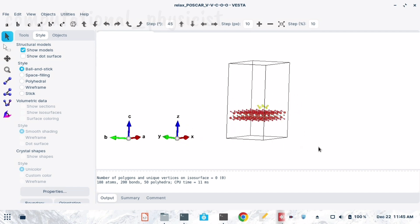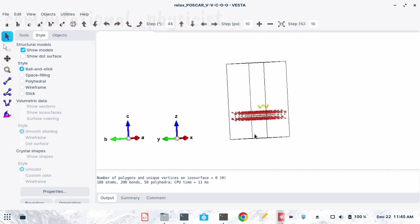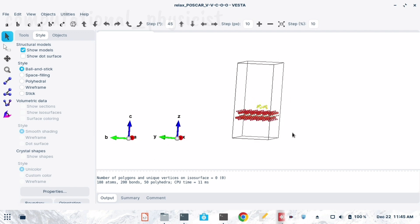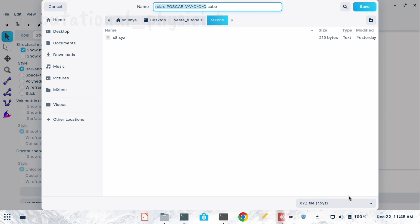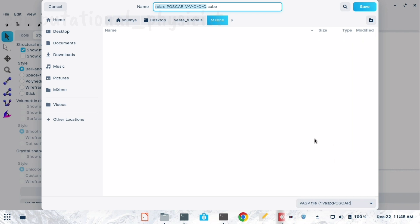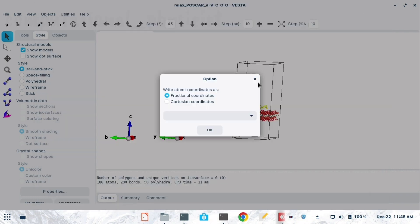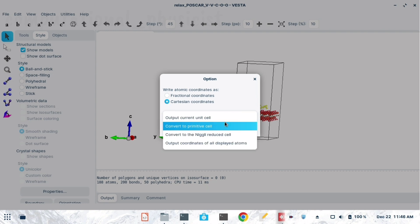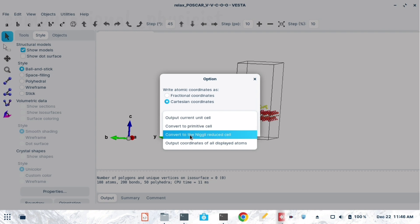Now you can see this molecule is above the surface. The main part is how to save this — both coordinate files together into a single POSCAR. For that, go to File, then Export Data. Select the format as VASP POSCAR. I am saving with Cartesian coordinates.